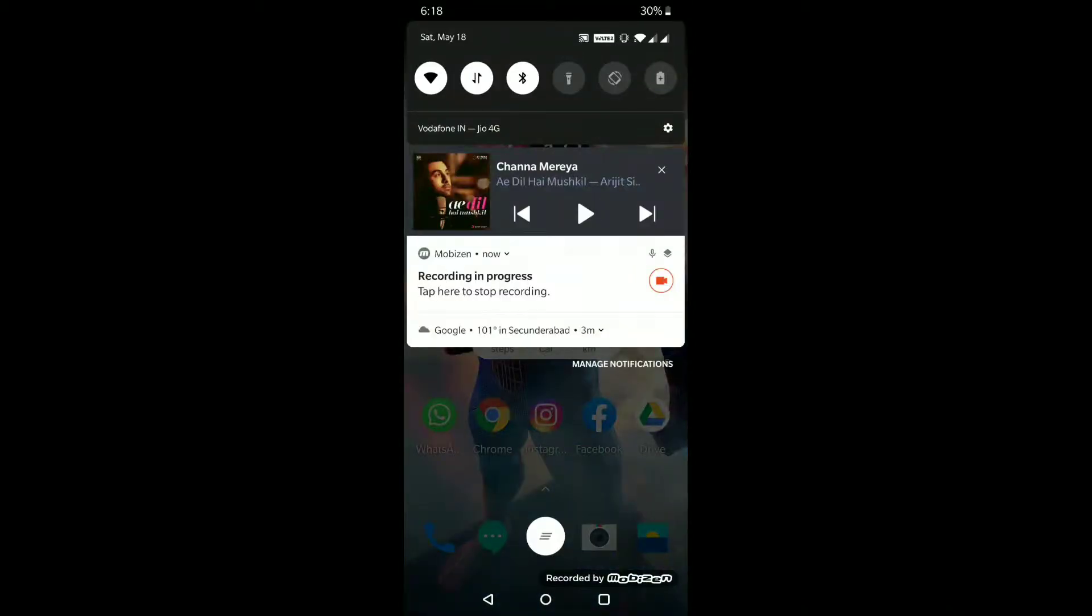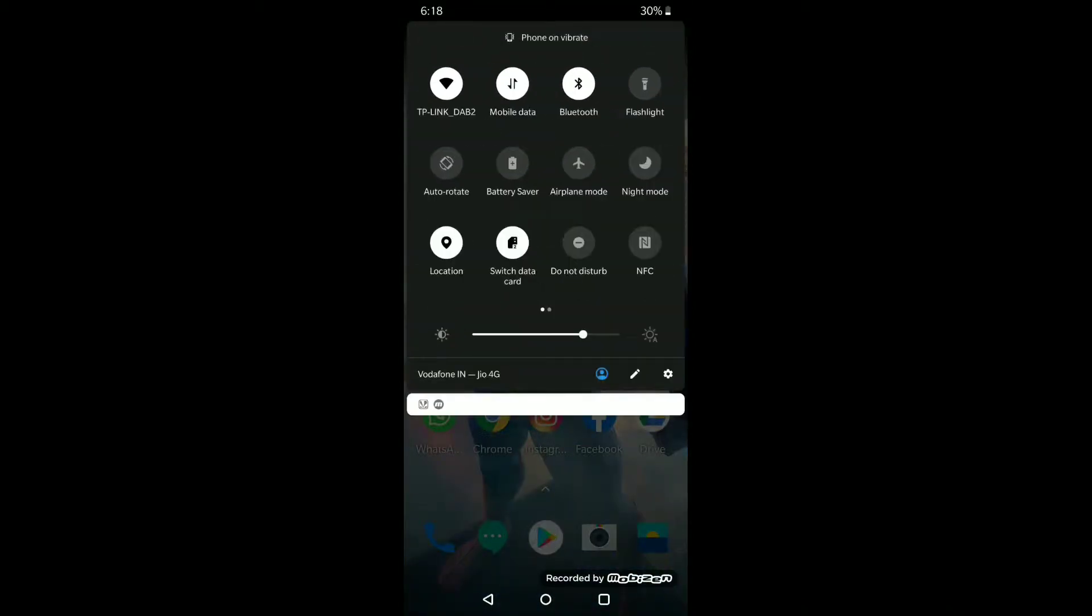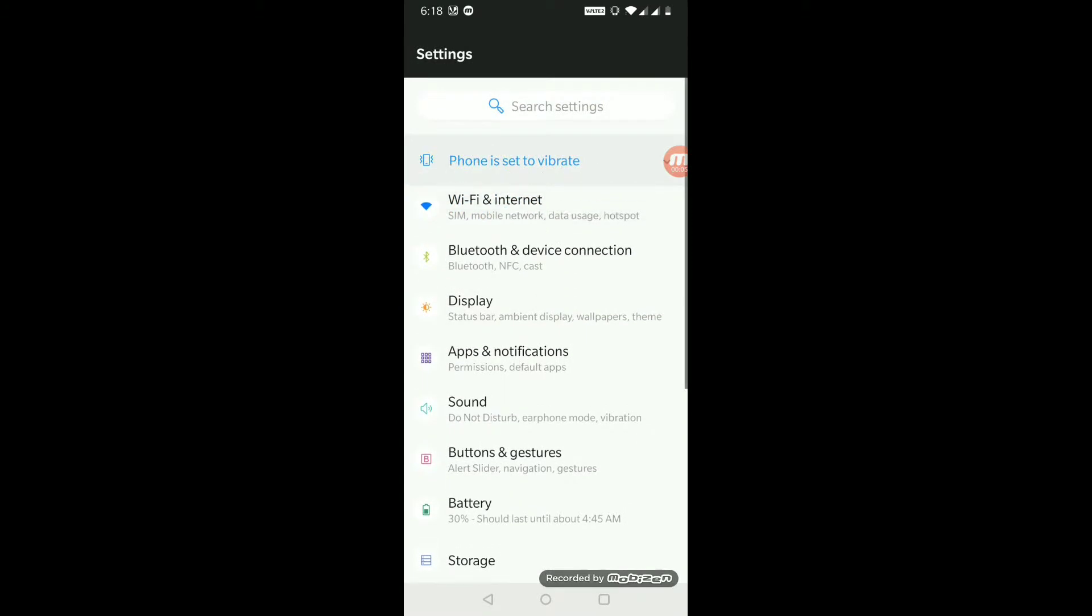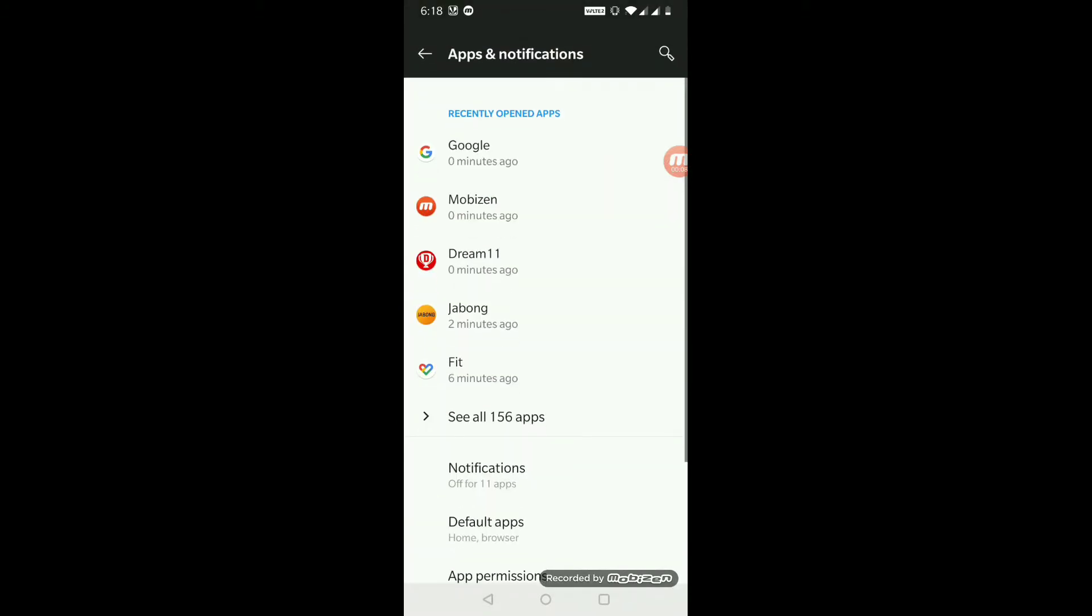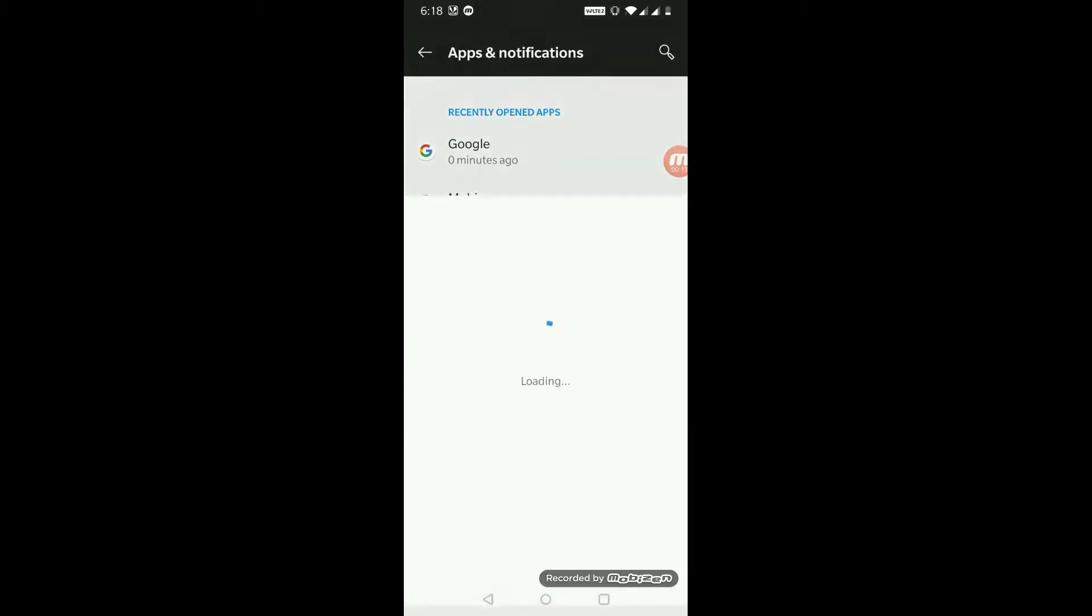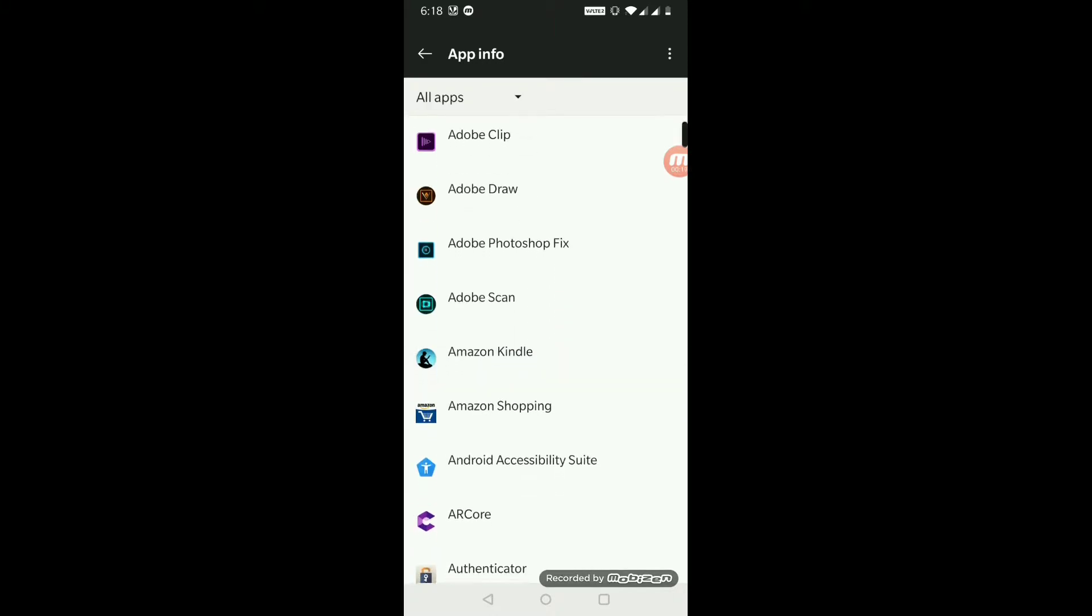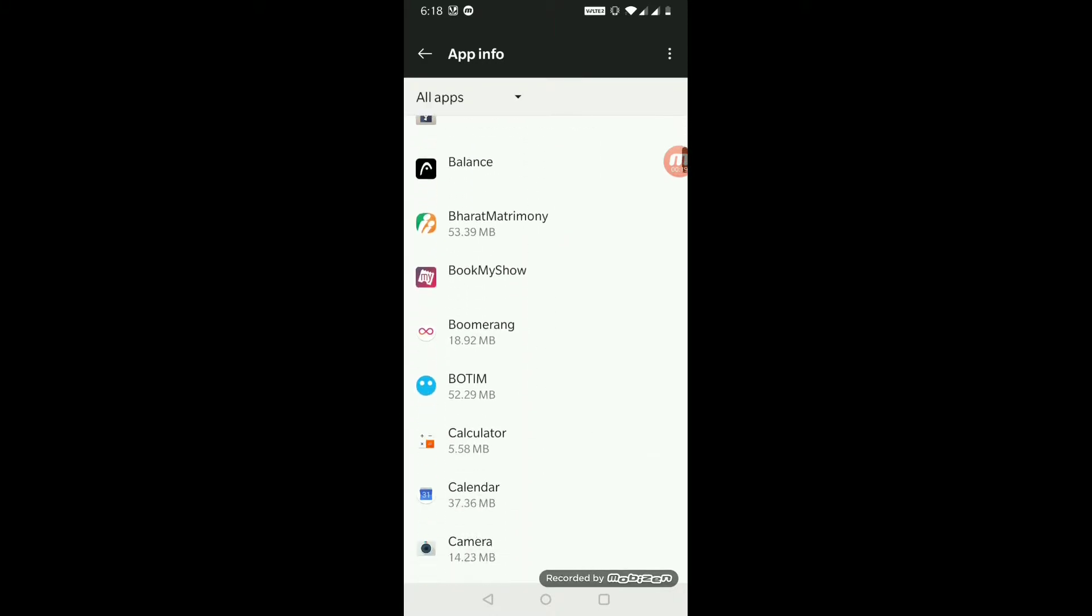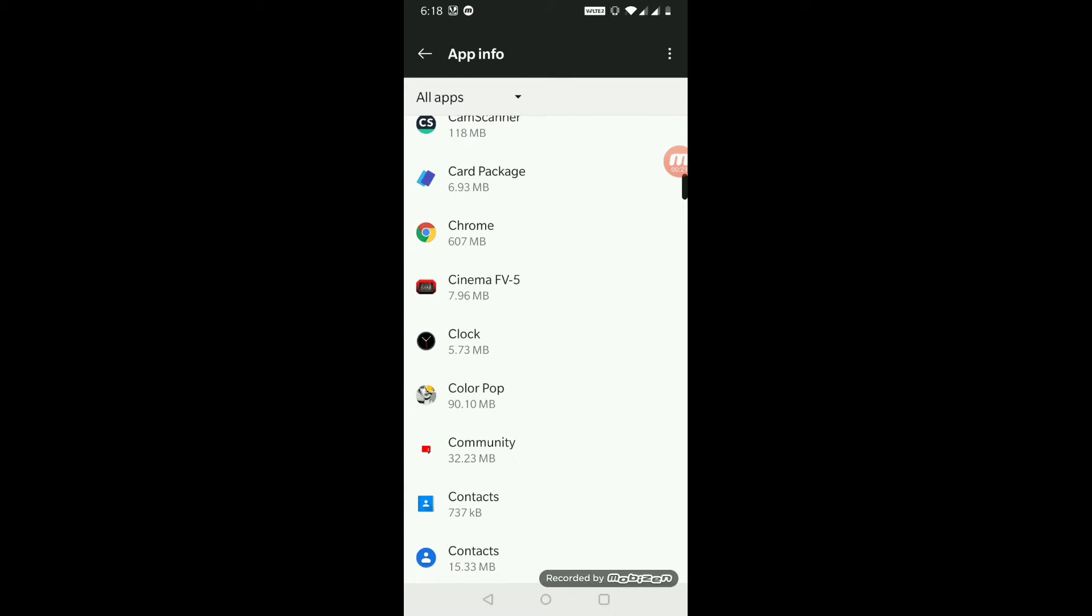I will show you how to fix Chrome error waiting for network while downloading in Android. Just go into settings, go into apps and notifications, and find the Google Chrome application in there. I think I have a lot of apps.